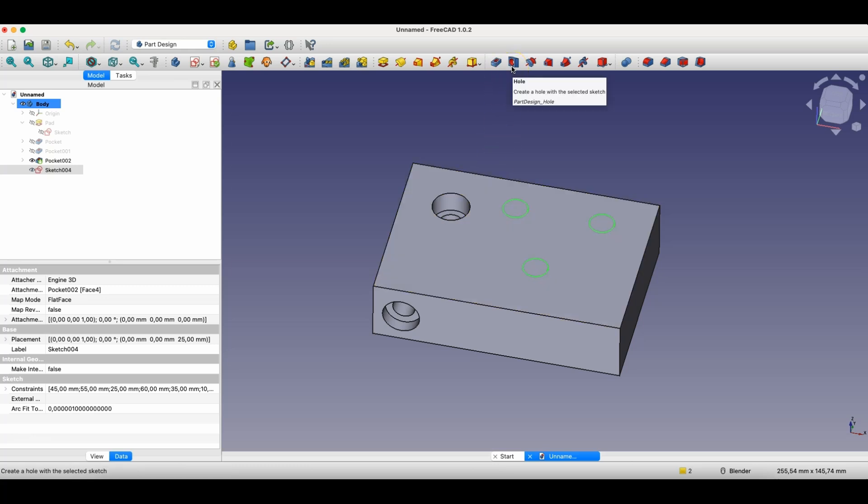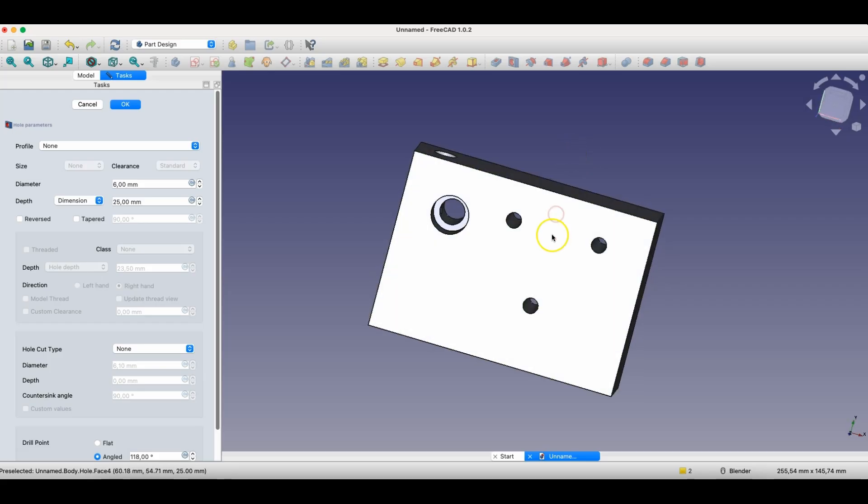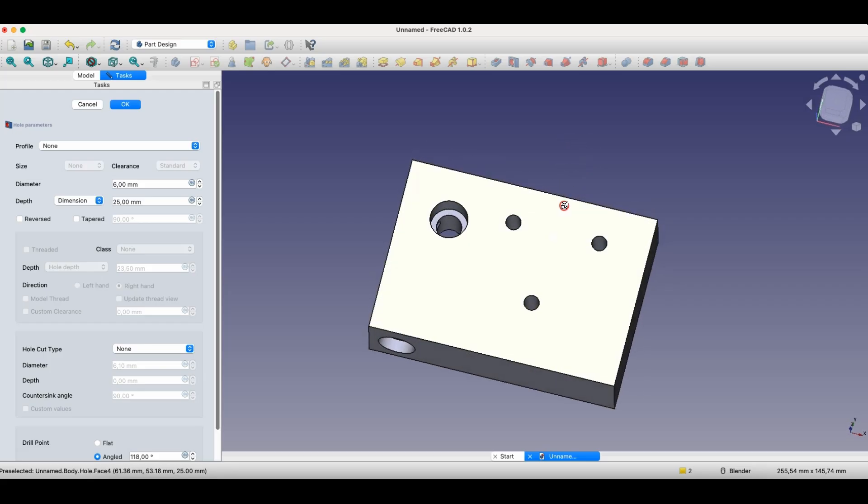We select this operation, and as you can see, even though we defined a specific hole diameter in the sketch, the hole diameter here is different. We define this hole diameter using parameters. Here we can enter the diameter manually.